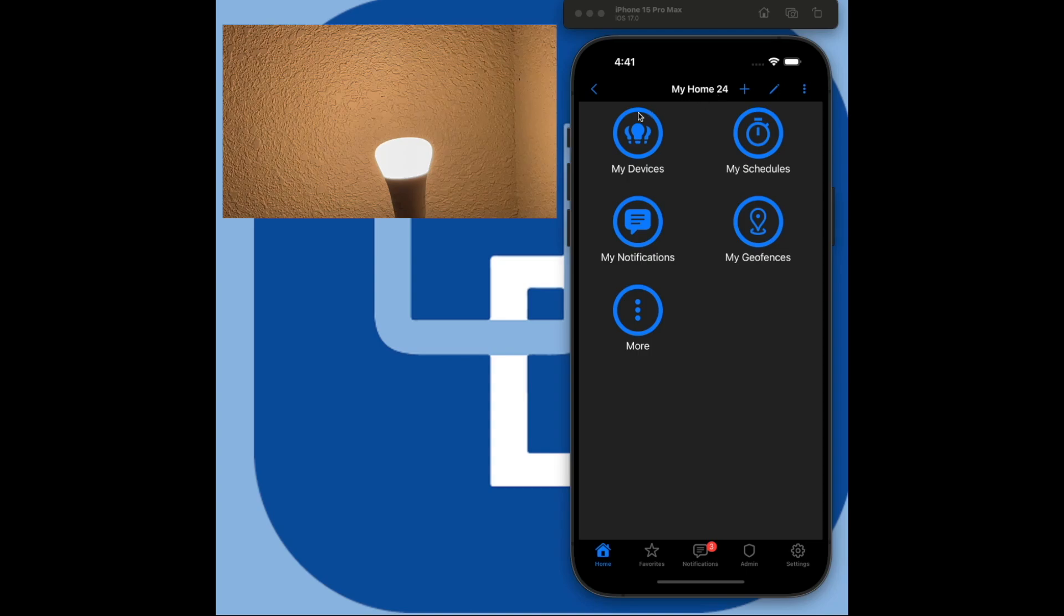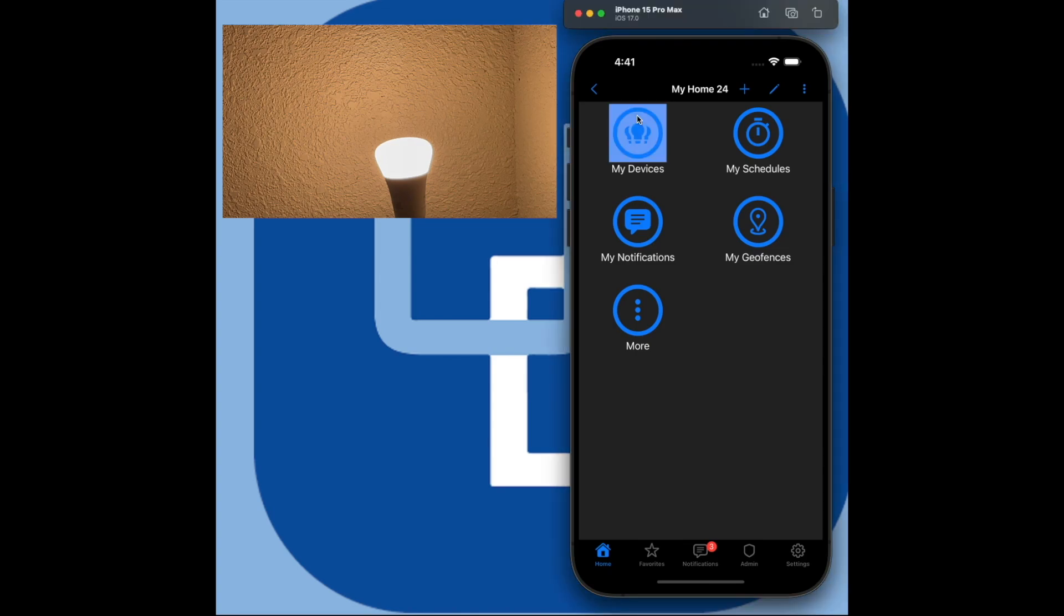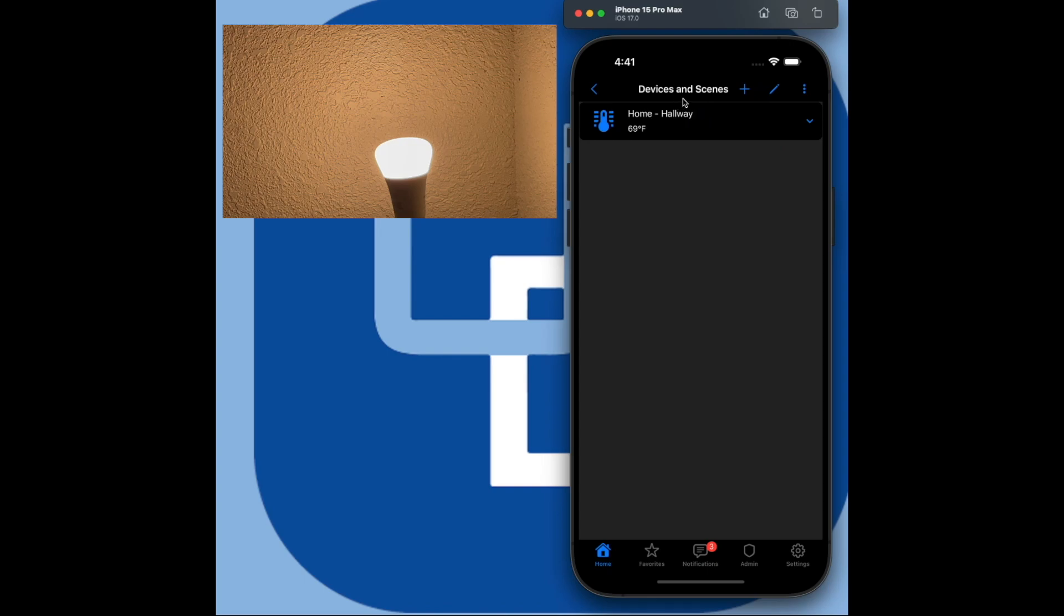This video shows how to add a Philips Hue light bulb to the Universal Devices Easy Home Automation Controller. Check out our Philips Hue Factory Reset Instruction video for more information.